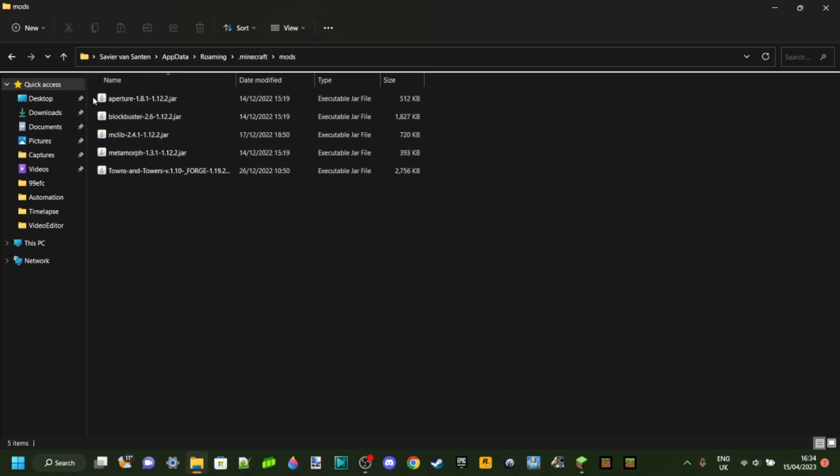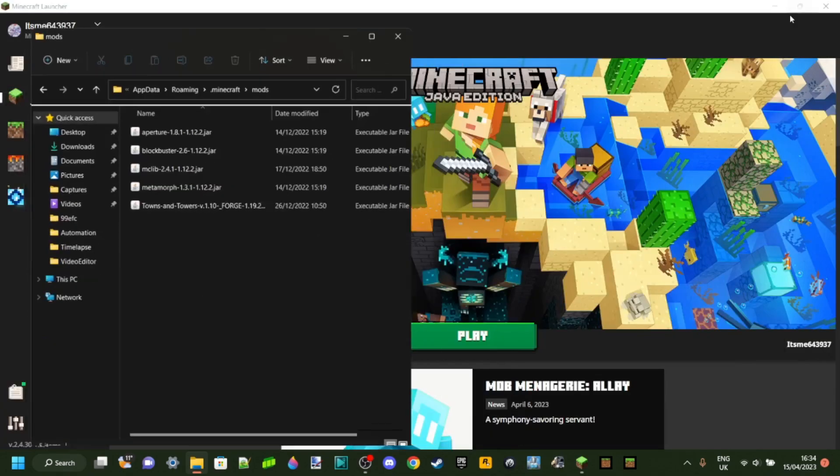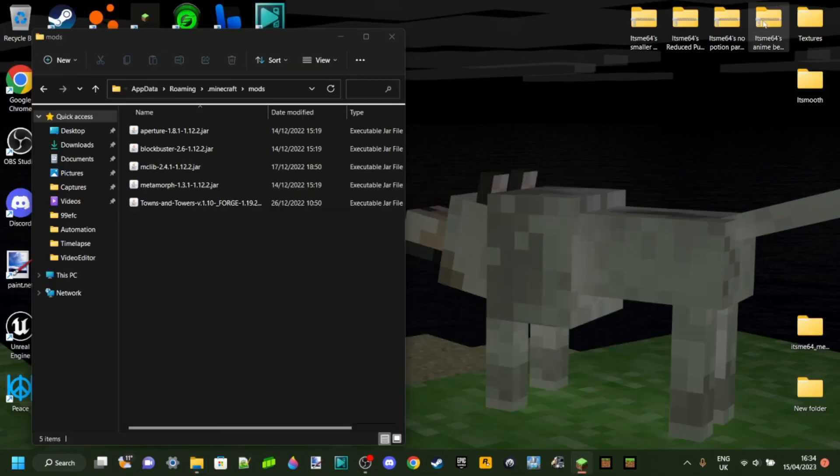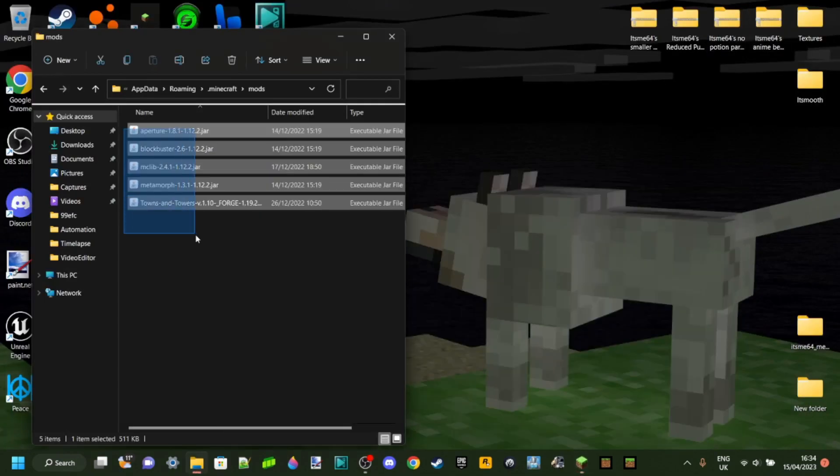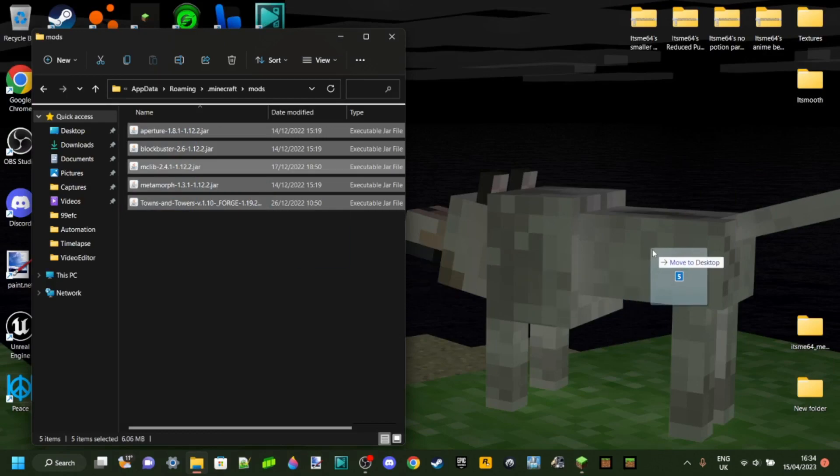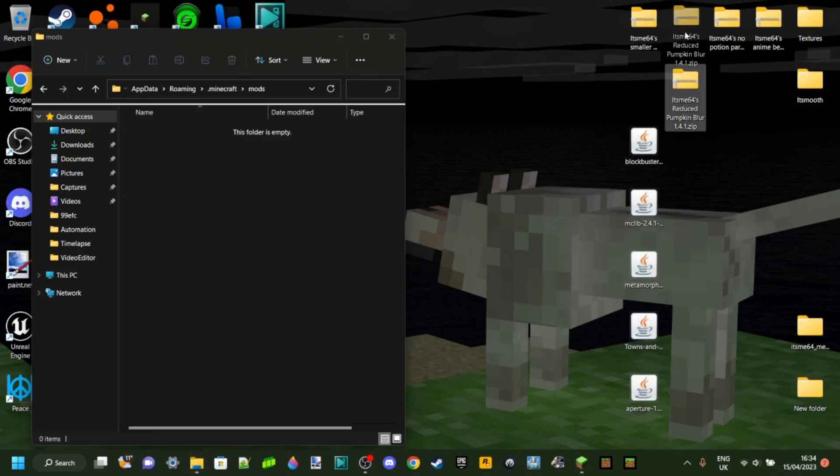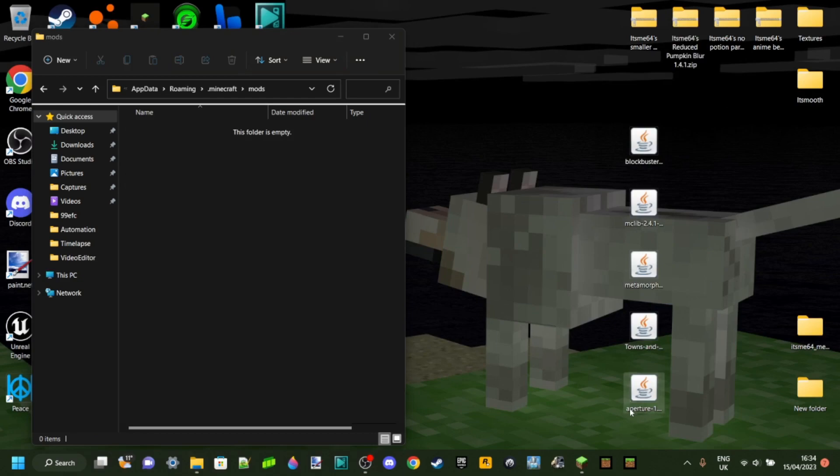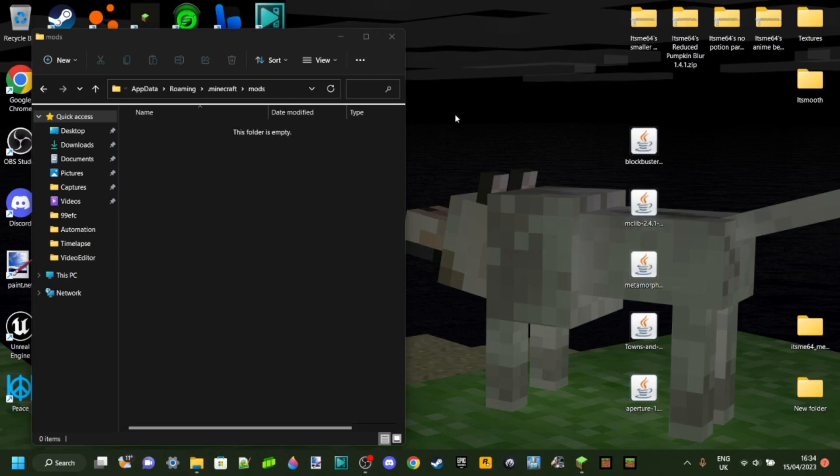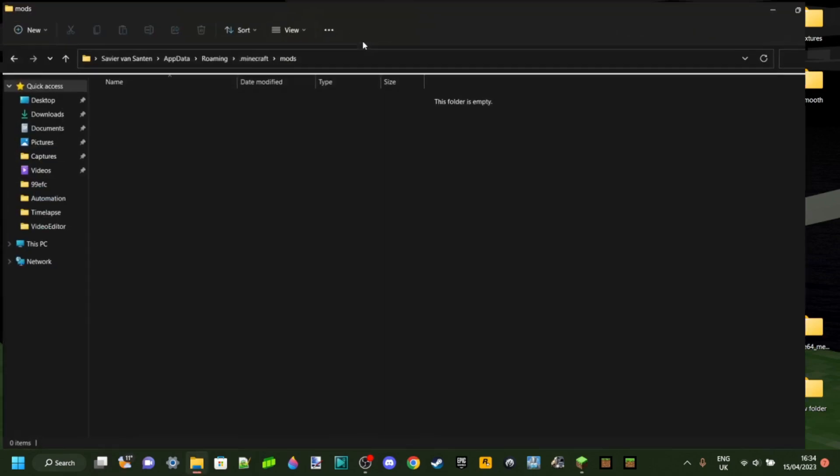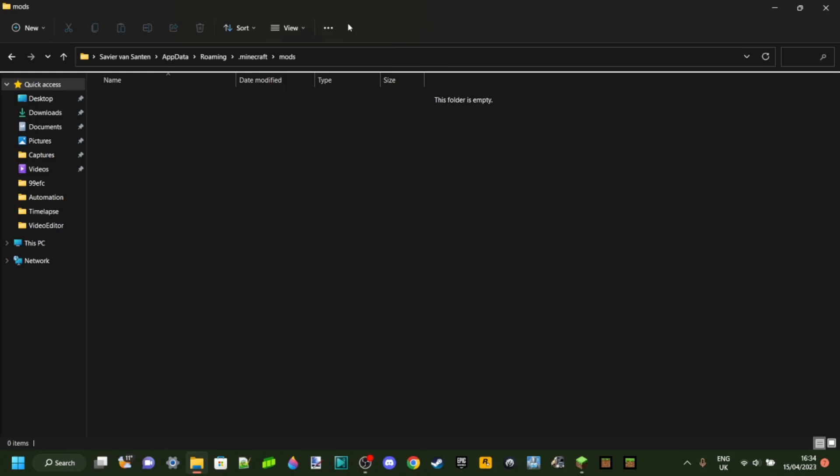And I can just simply do that by creating a folder somewhere on my desktop or just dragging these out to my desktop, simple as that. And then I can just store these somewhere whenever I then boot up my forge 1.12.2 then I can just put all these mods back in here again.